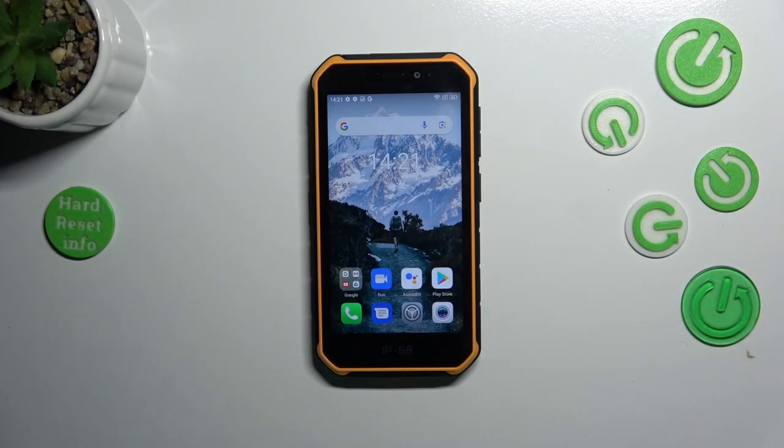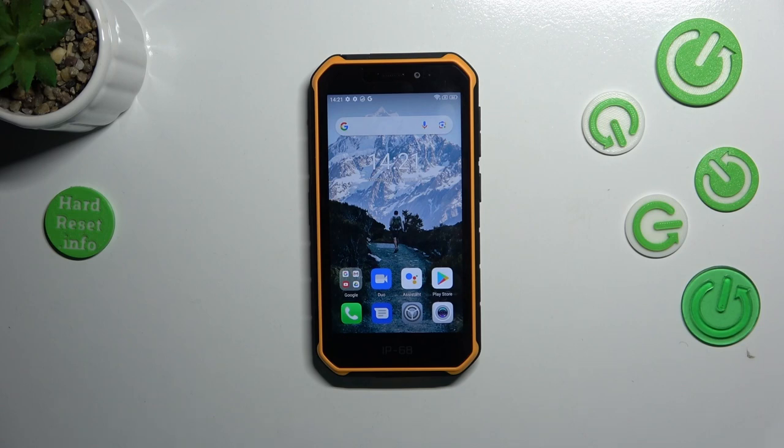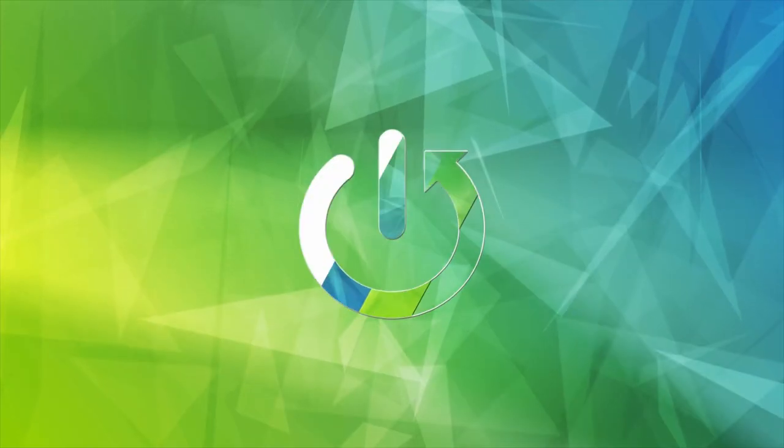Hi everyone, in front of me I've got the Ulefone Armor X7 Pro, and let me share with you how to change the keyboard language on this device.